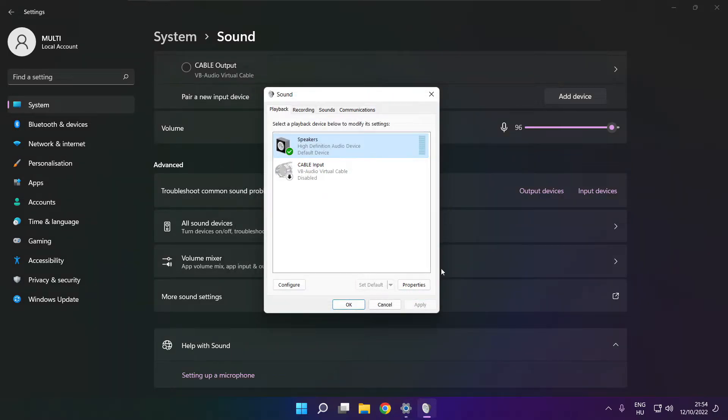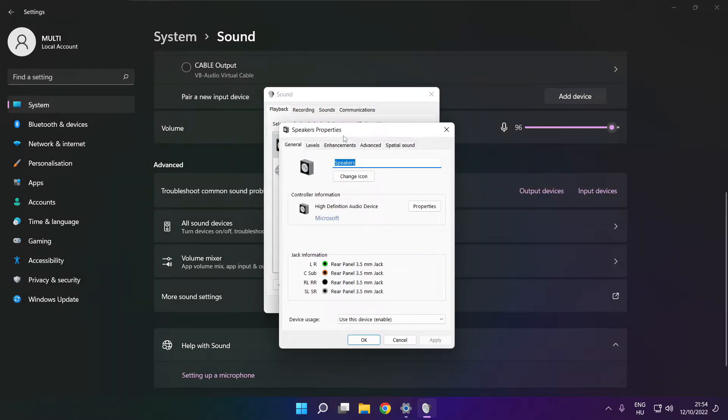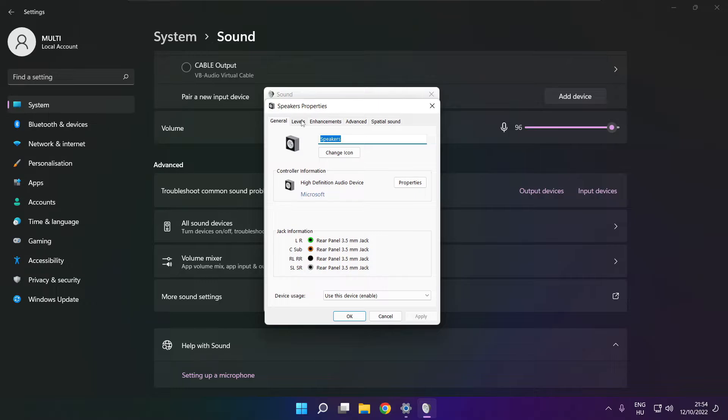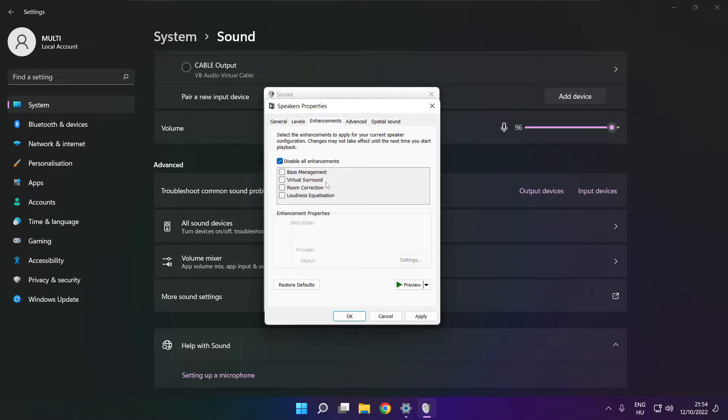Click properties, then click enhancements. Check 'disable all enhancements' and apply.